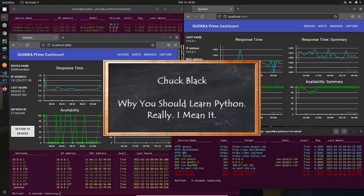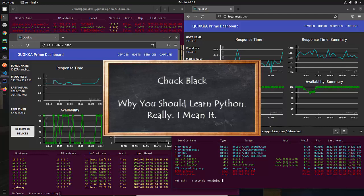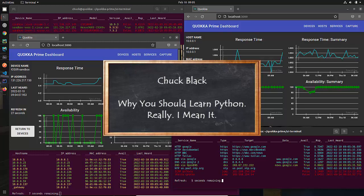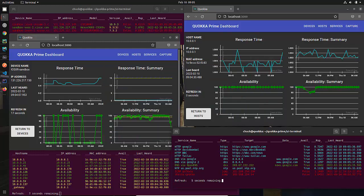Hey folks, I'm Chuck Black, and in this lesson I'm going to tell you why you should learn Python, and I really do mean it this time.